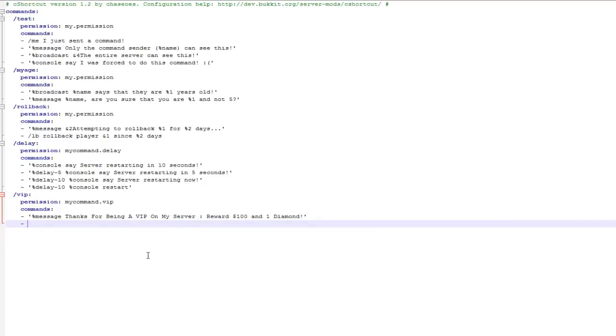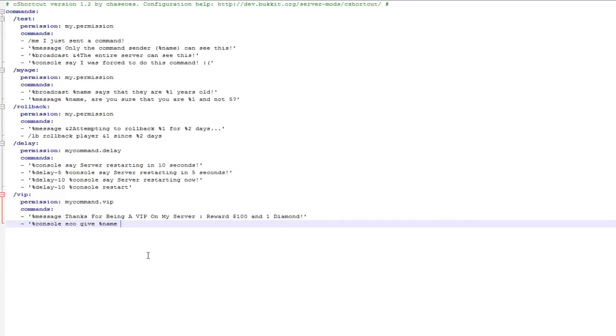So obviously the next one I want to give the players a hundred for their balance. So I do a console command, and obviously there is an example further up. So all it is is percent console, then a space, then a command, so eco give. Then I want to give it to the player, so that's percent name, then how much you want to give. So I want to give a hundred.